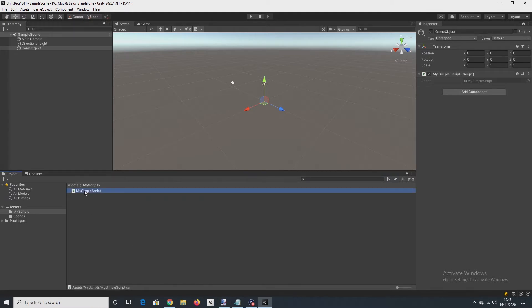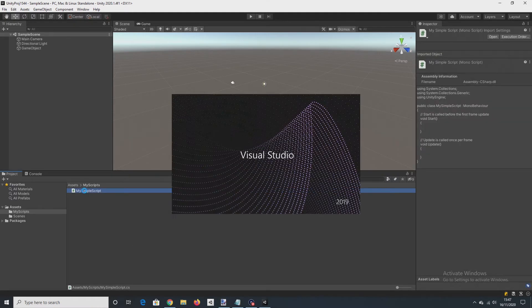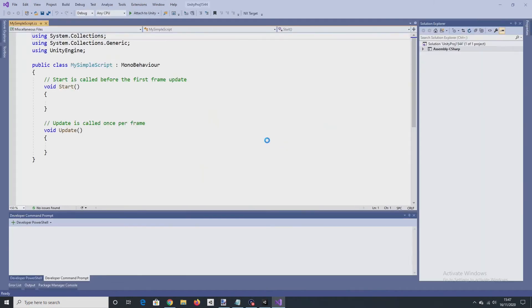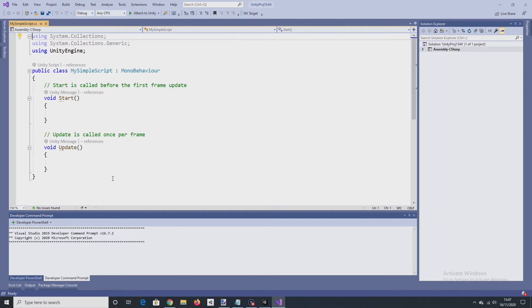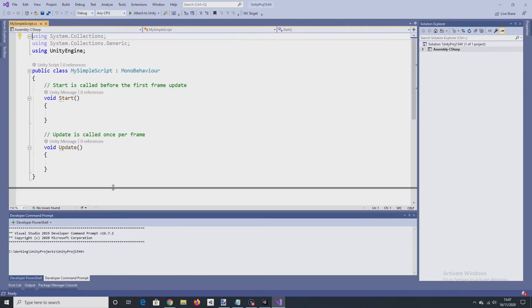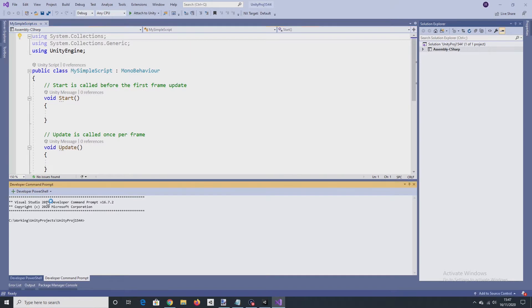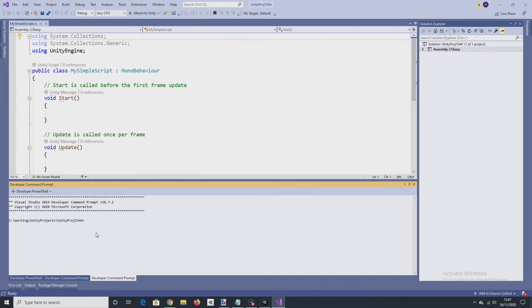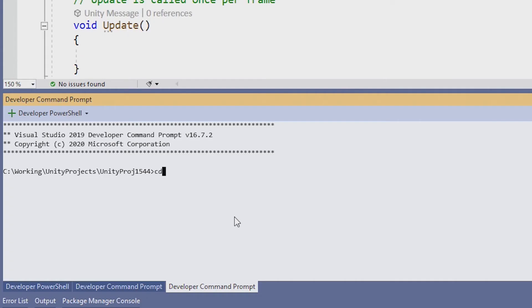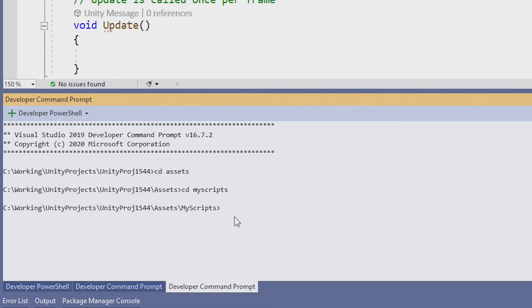I'm going to double click the script. When it opens in Visual Studio, go to a terminal window and open a developer command prompt. Then navigate to the scripts folder you've just created, Assets, My Scripts.